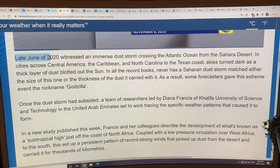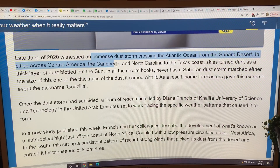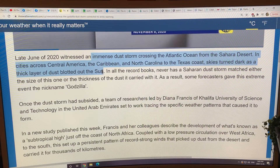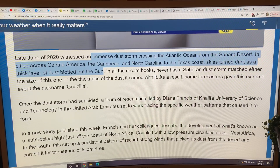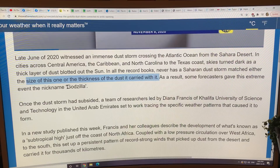What happened in late June of 2020: this immense dust storm crossed the Atlantic from the Sahara desert. In cities across Central America, the Caribbean, and North Carolina to the Texas coast, the skies turned dark as a thick layer of dust blotted out the sun. In all the record books, never has a Saharan dust storm matched either the size of this one or the thickness of the dust it carried. That's why we're calling it the Godzilla dust storm.